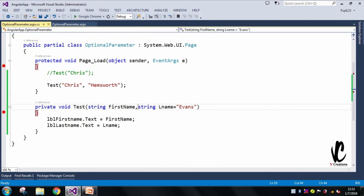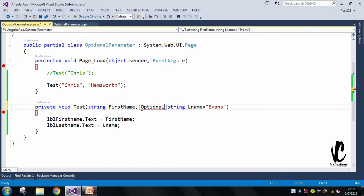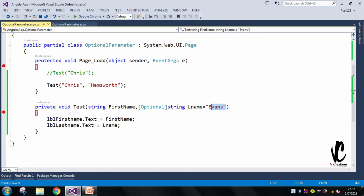Another way to define an optional parameter is by using the [Optional] attribute — you need to add the appropriate namespace for this, and it will work the same way. One important rule: optional parameters must be defined from right to left — you cannot place them to the left of required parameters. Thank you.